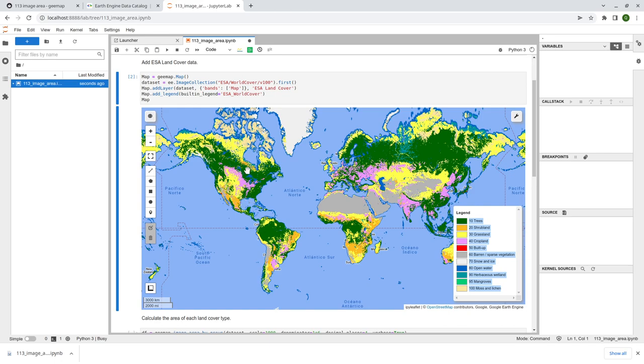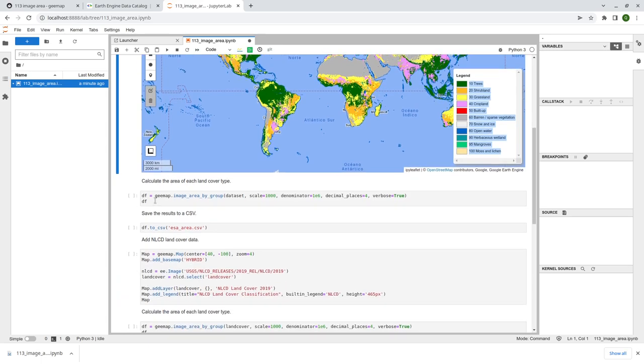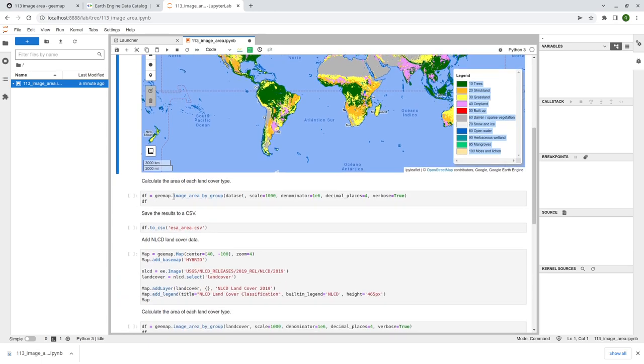So from here, what we are trying to do is to calculate the area or the percentage of each land cover type. So for example, I'm going to calculate the total area of forest, total area of open water, vegetation, grass, something like that. So I'm going to show you how I can do that just using one line of code. So in gmap, I just added a new function, image area by group.